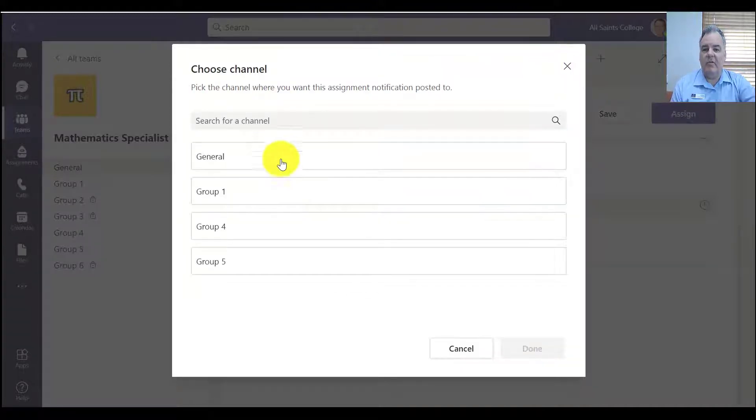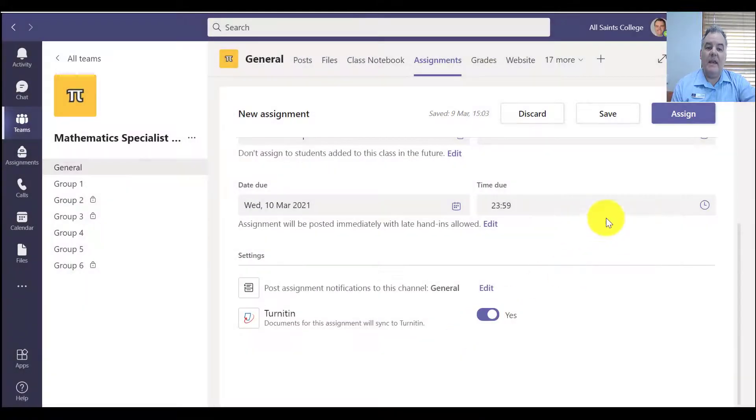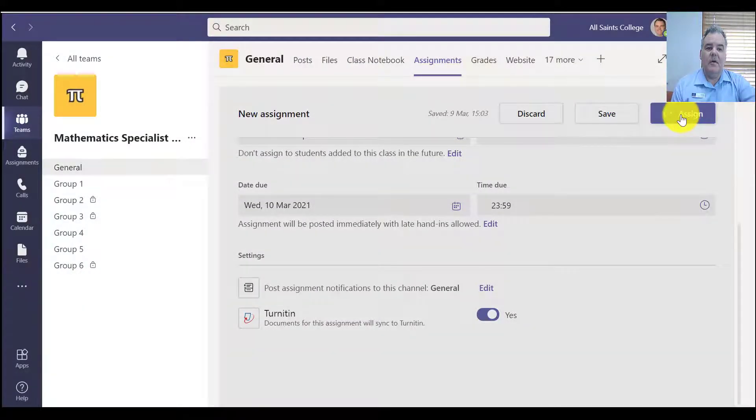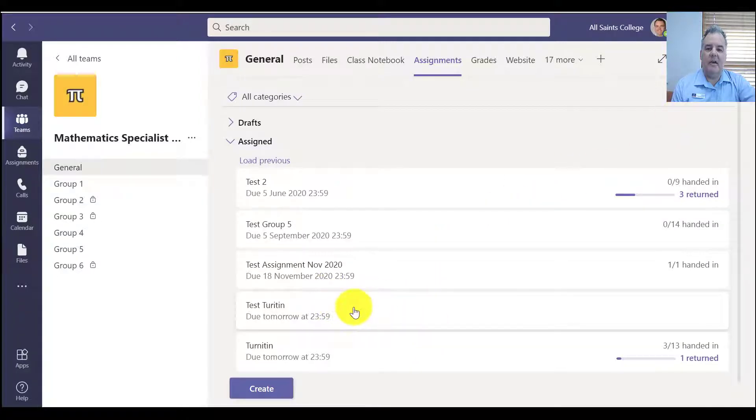For most people, it's the general channel, but I do have other channels in here that I can actually post the announcement for the assignment in. So I then just click on assign, and everyone will get that assignment pop up and they'll get a notification in Teams.